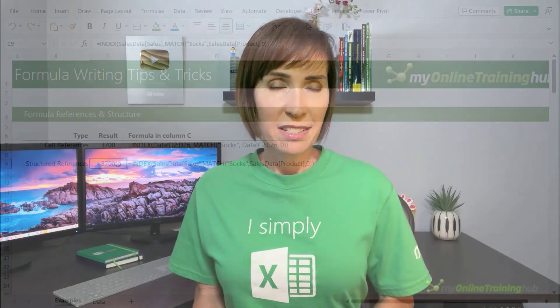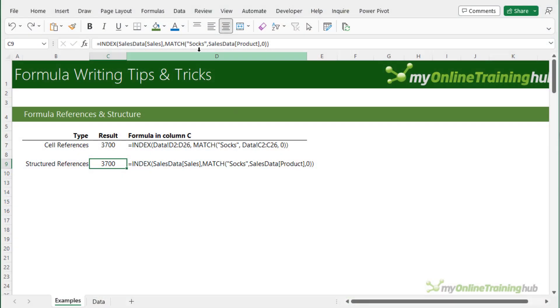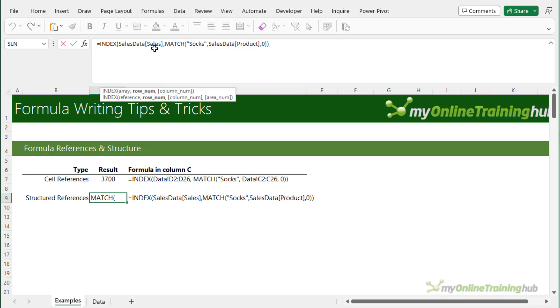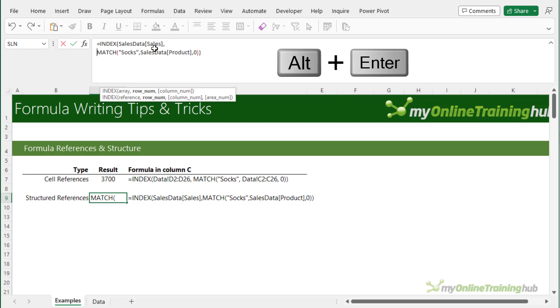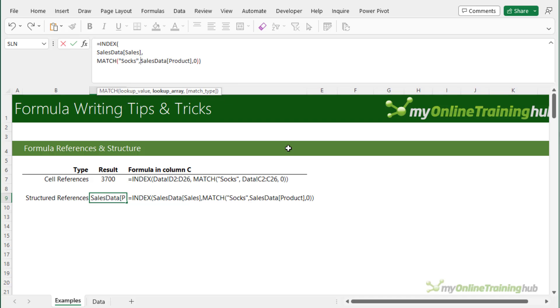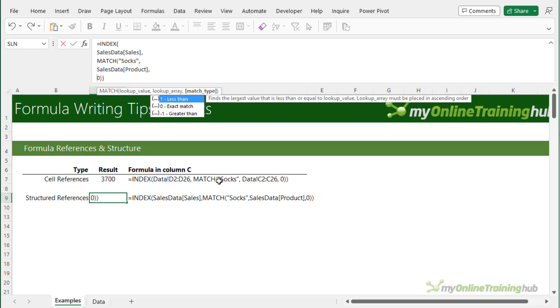Now when you start nesting functions inside one another it's a good idea to wrap the individual components onto separate lines so that it's easy to read. We can do this in the formula bar, I'll just drag it down to make it a bit wider. Place your cursor where you want the line break and then Alt and Enter to wrap it onto the next line. We can do that at each step in the formula. That's just going to make it easier to see the individual components and understand what's going on.